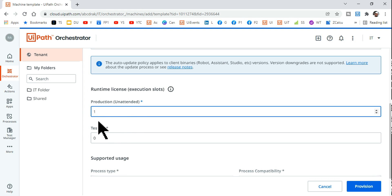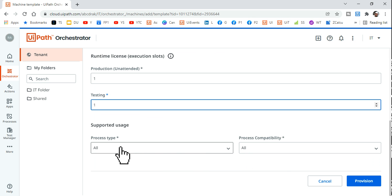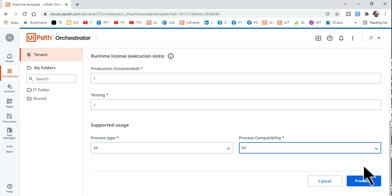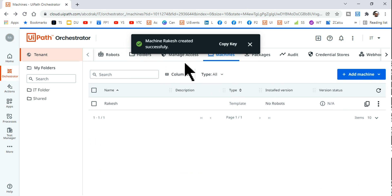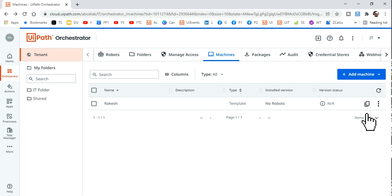For the runtime licenses, select Production Unattended — you can only select one since it's a community edition. Select the maximum available options for Testing as well. For process type, keep Foreground and Background both enabled — don't change anything. Then hit Provision. Our machine has been created.